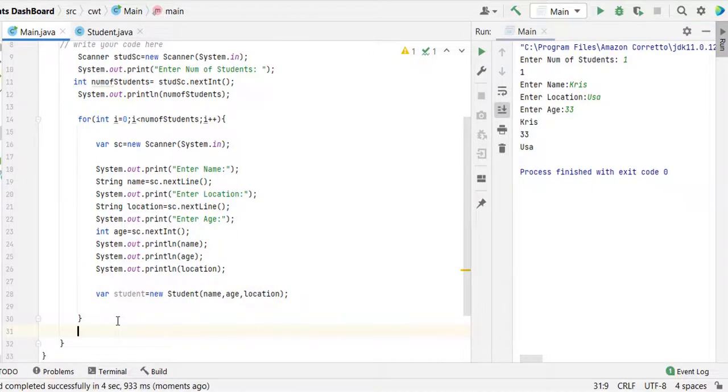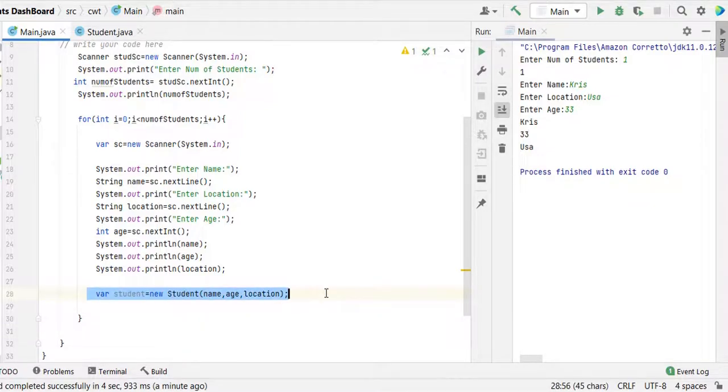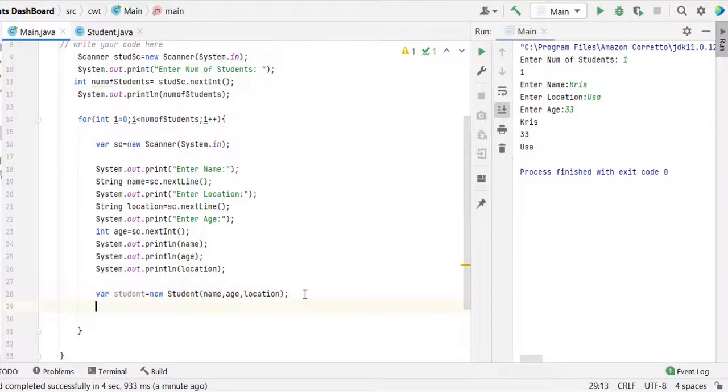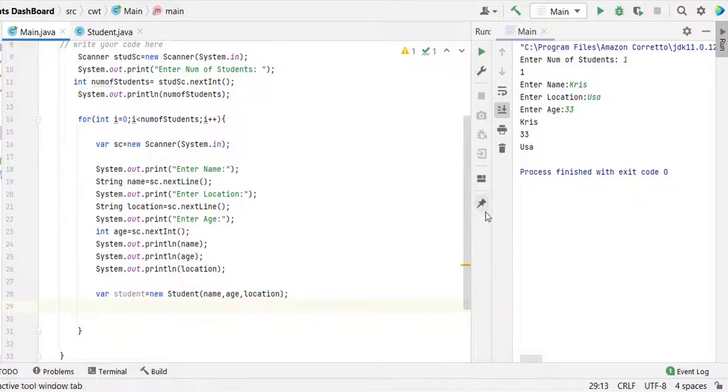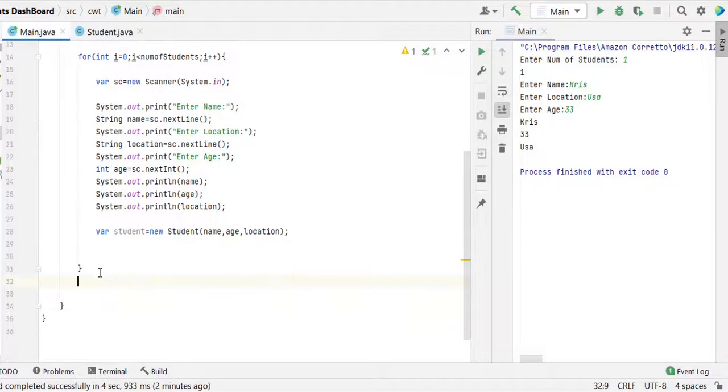Now we should print the user's data in table format. For that we should have the student information saved in one variable, one global variable. Because in the for loop, if you try to print it, each time it will come and each time it will print the table. That is not the correct way.